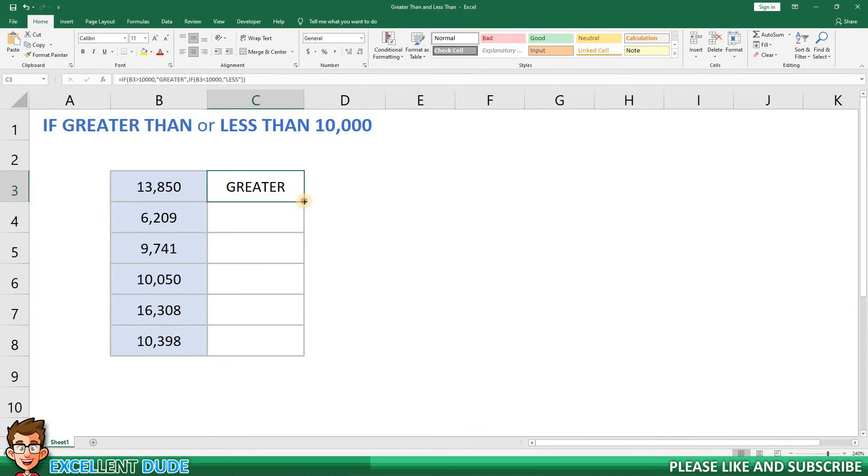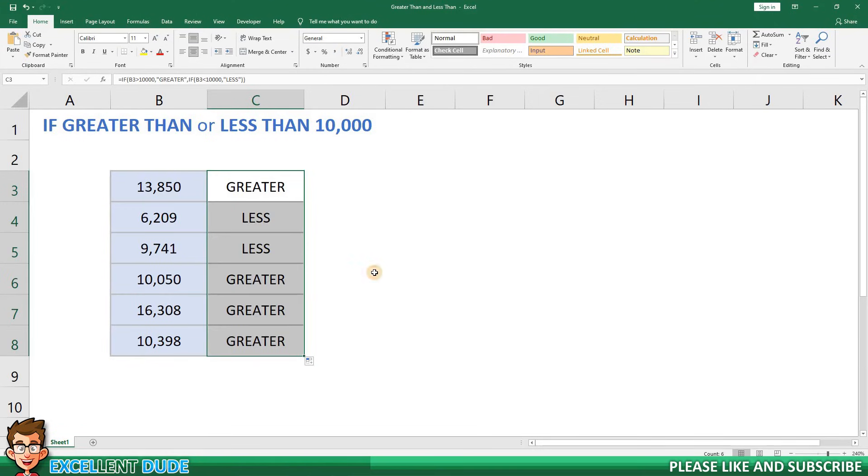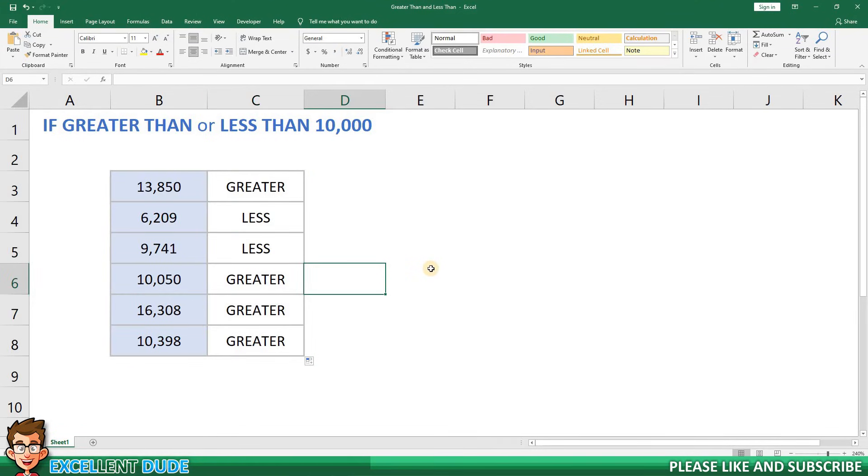I'll now copy the formula to the remaining rows. Now all the rows are accurately showing whether the value in column B is greater than or less than 10,000.